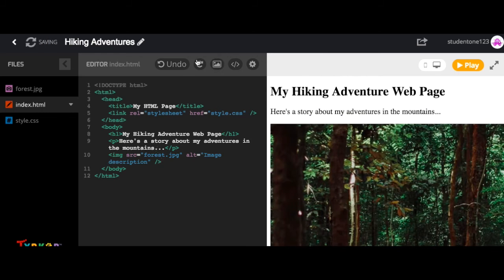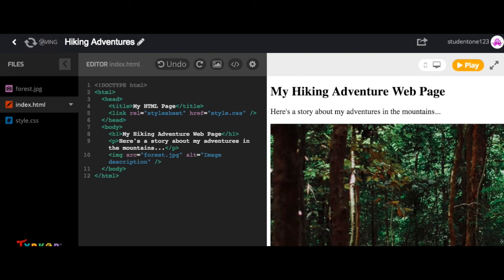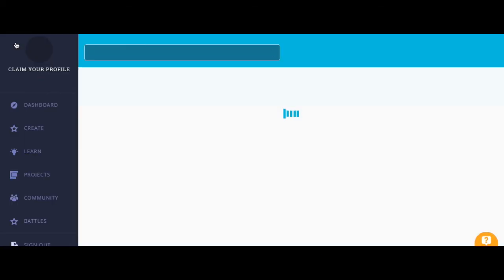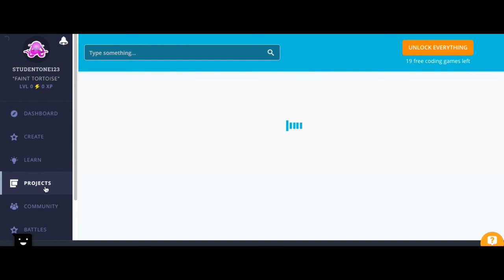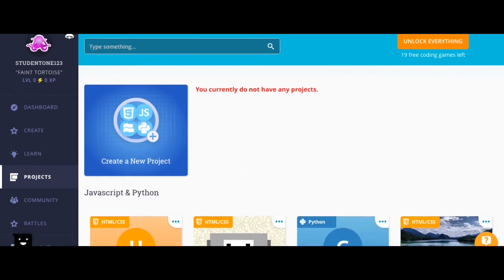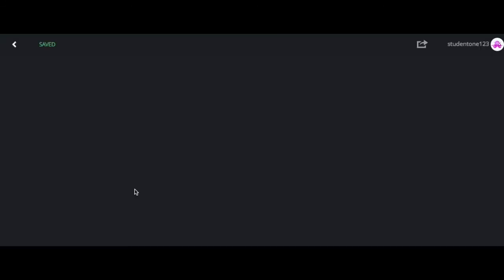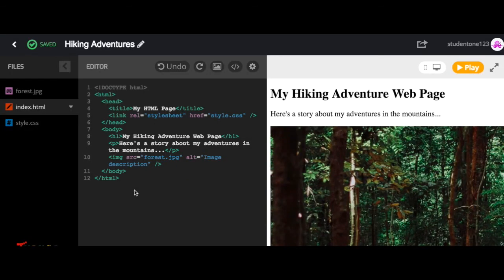You can even undo and redo changes with these buttons. Now say that you came to a good stopping point, but you're not ready to publish your project yet. What you're going to do is make sure that this save icon is green indicating that your project is updated and saved. And if it's not, you're going to select it so it can save it. And now that it's green, I'm going to click this back arrow to go back to our dashboard and then go to projects and then scroll down to find our project. And then you can select this pencil to go back and pick up where you left off. And there it is.